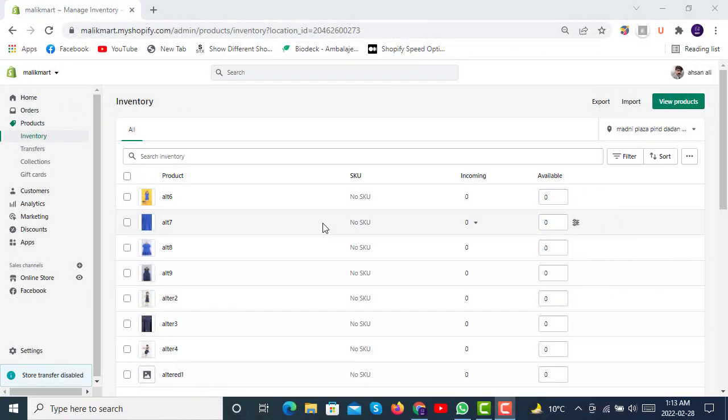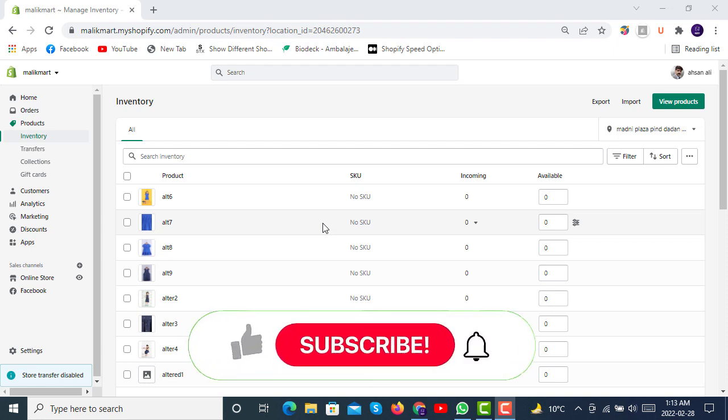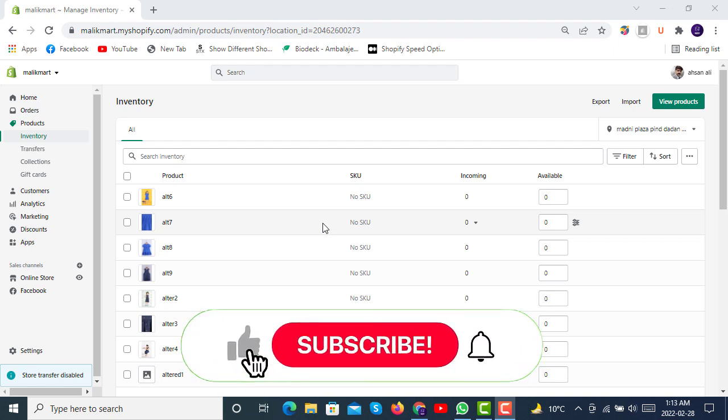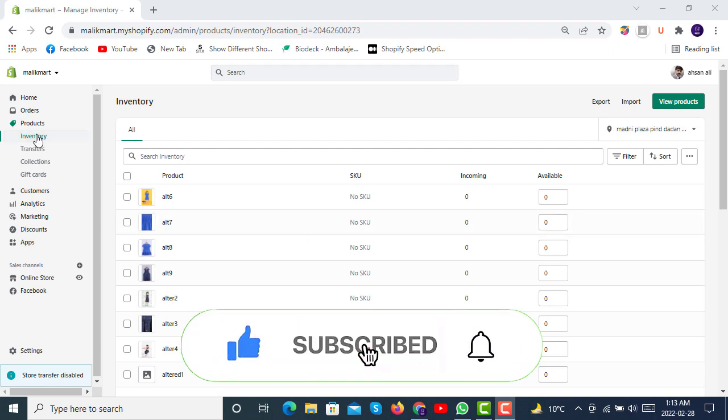Hello and welcome to Shopify Express. If you haven't subscribed to our channel yet, do subscribe and press the bell icon so you can get all the latest updates regarding Shopify development.